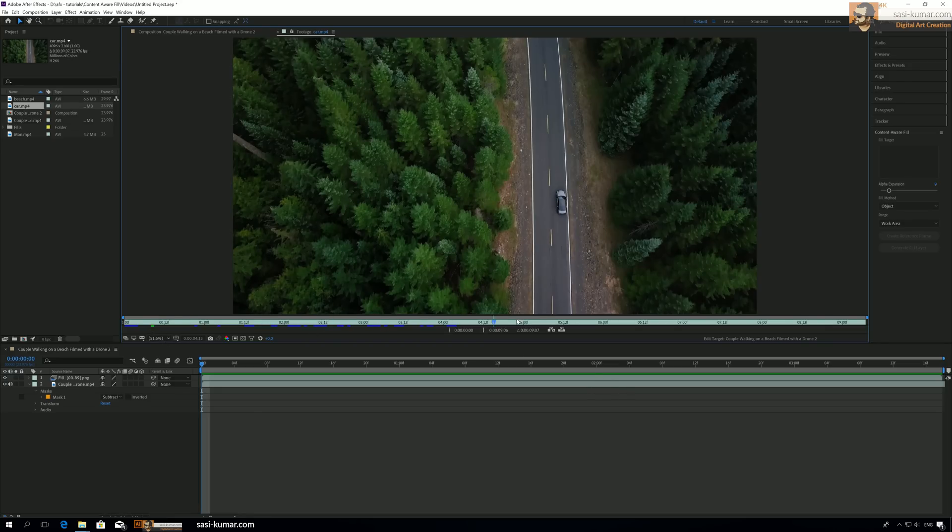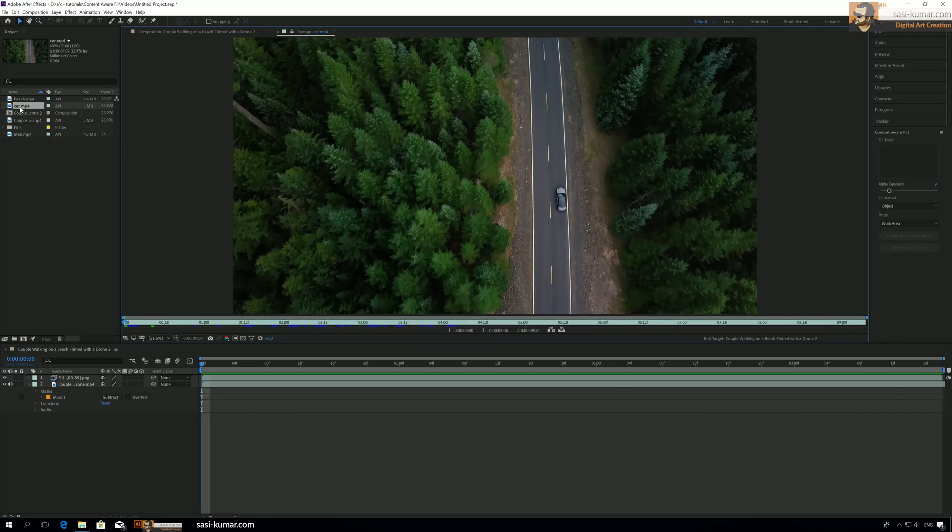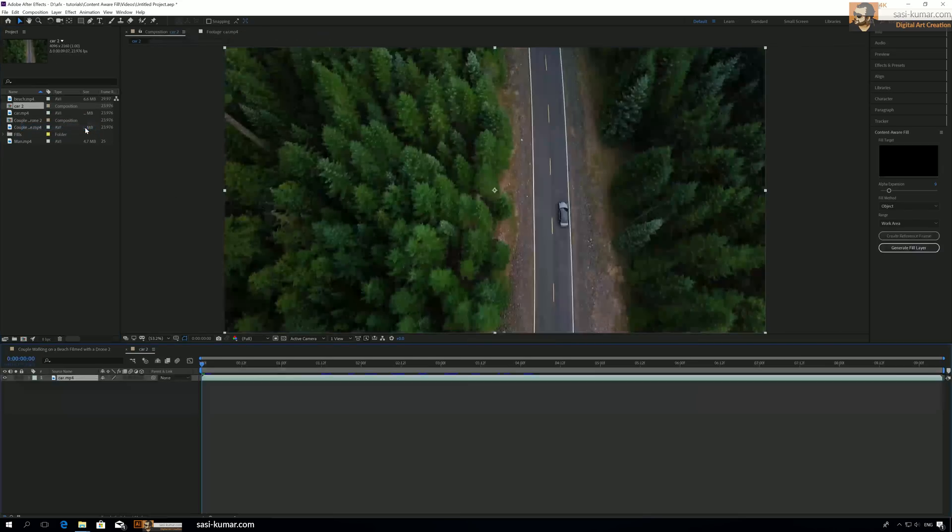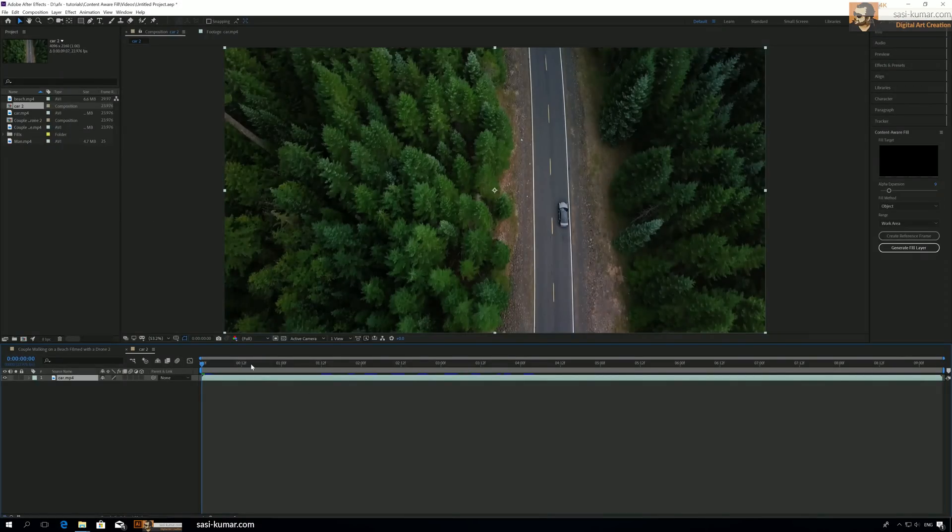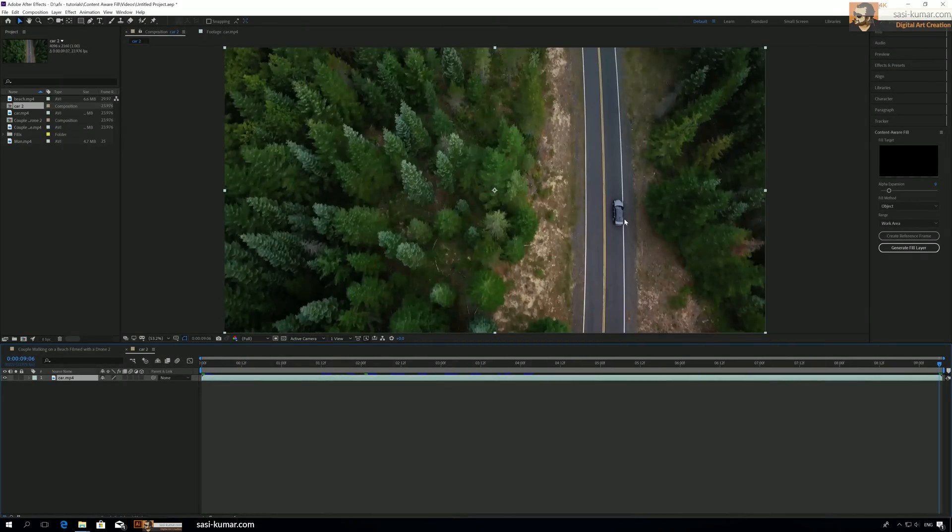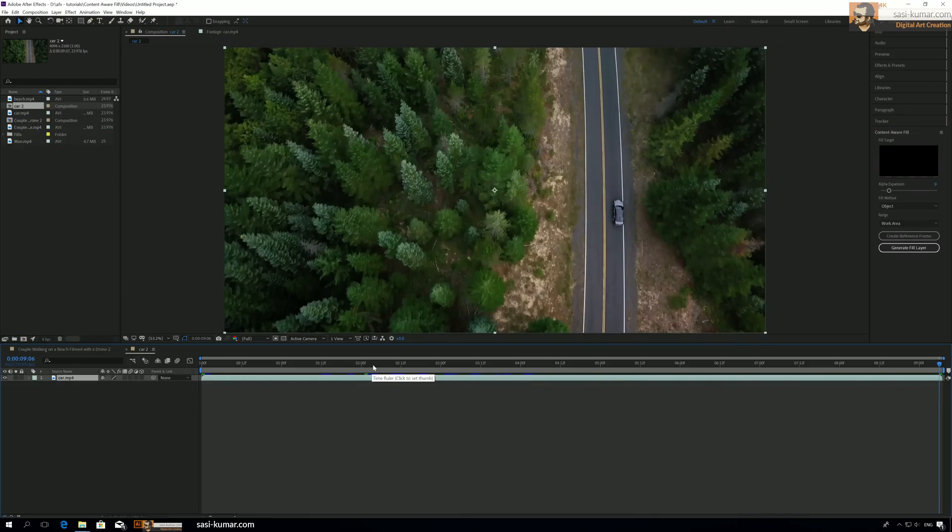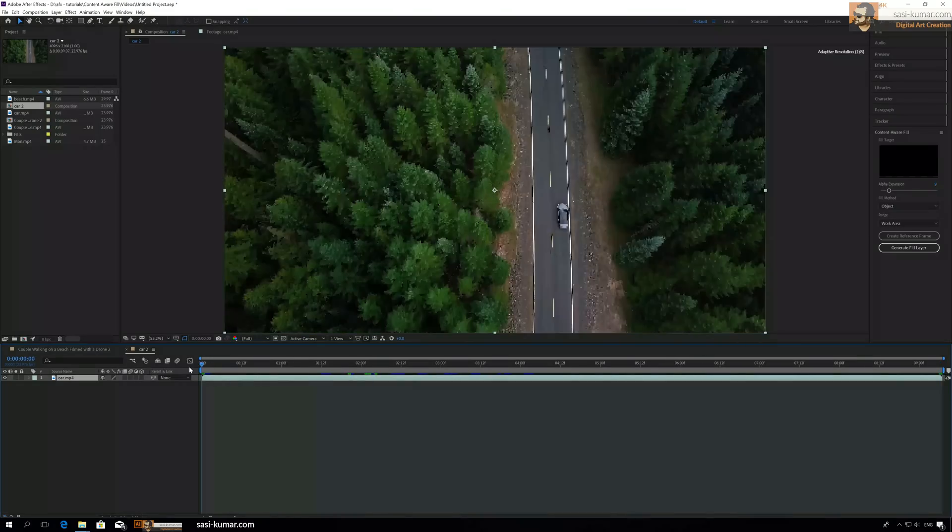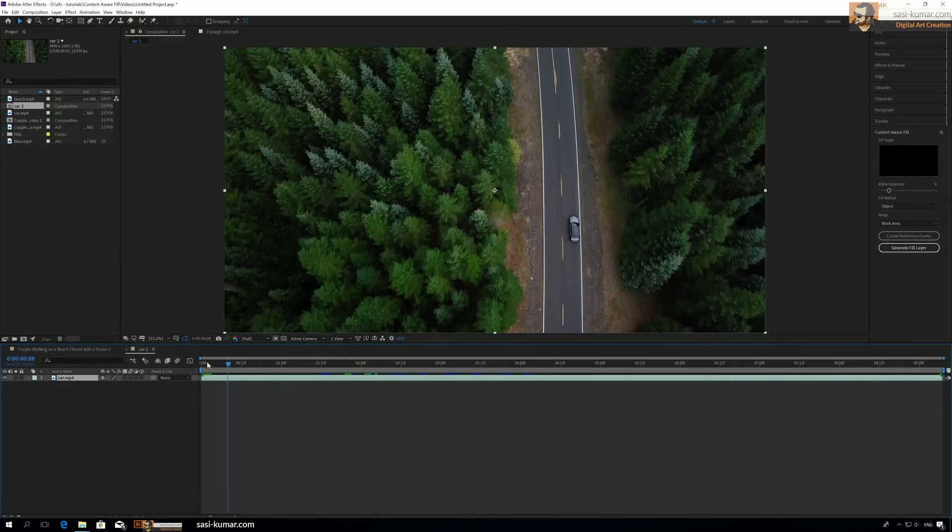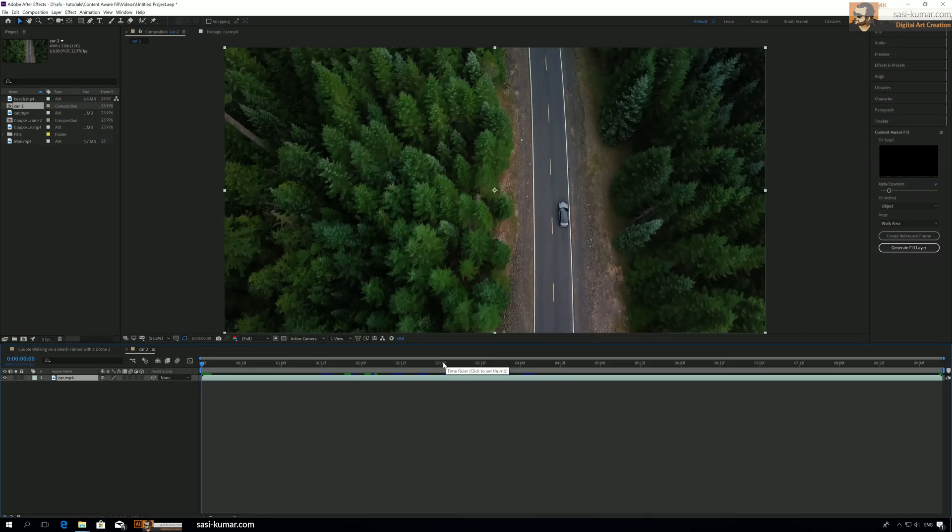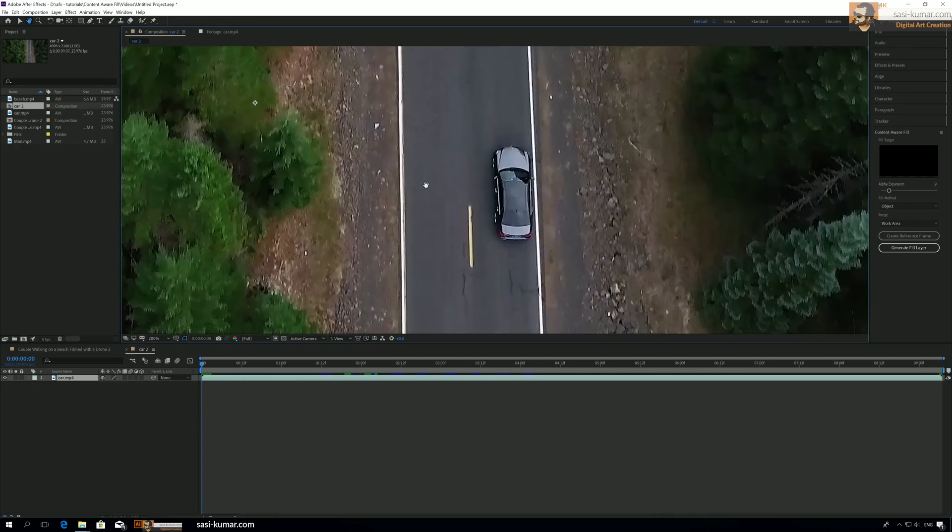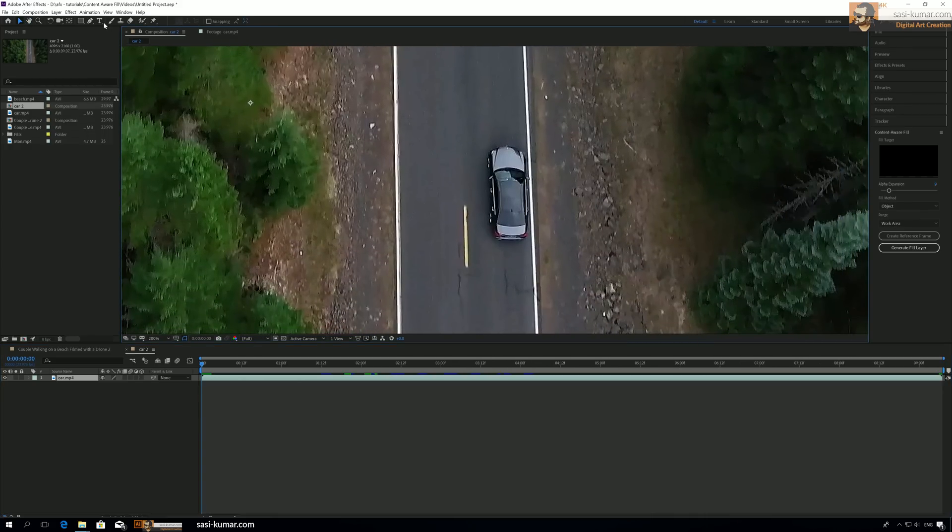So let's go to this video and try to hide this car. Let's open this as a new composition. What we need to do is we have to hide this car from this footage. Let's start from frame one because there is movement in the camera, it's not staying in the same place, so we need to move the mask also. So let's draw a mask.